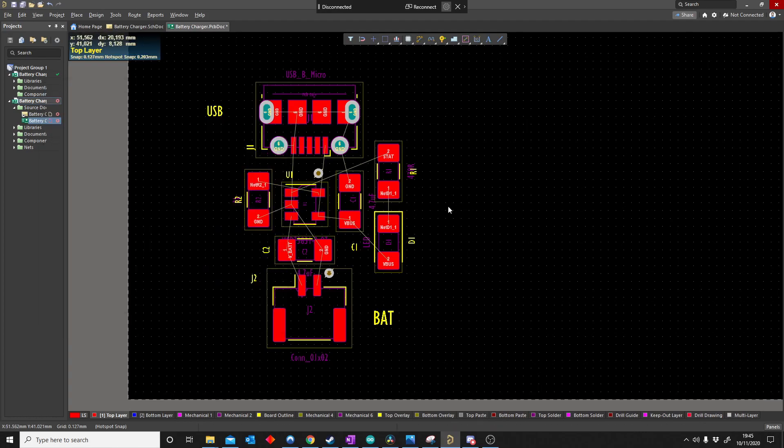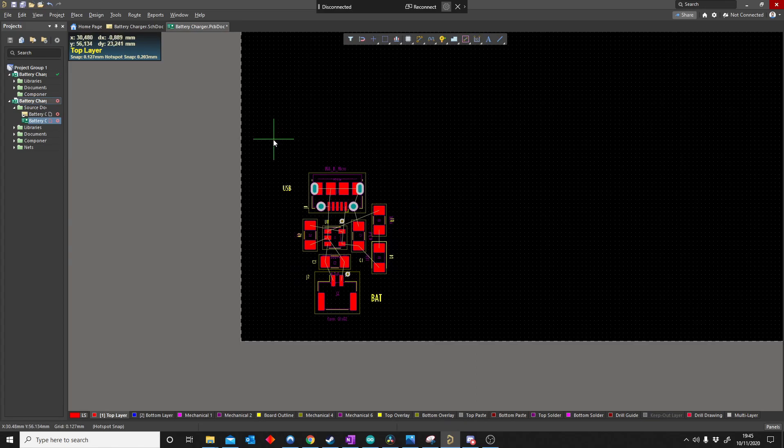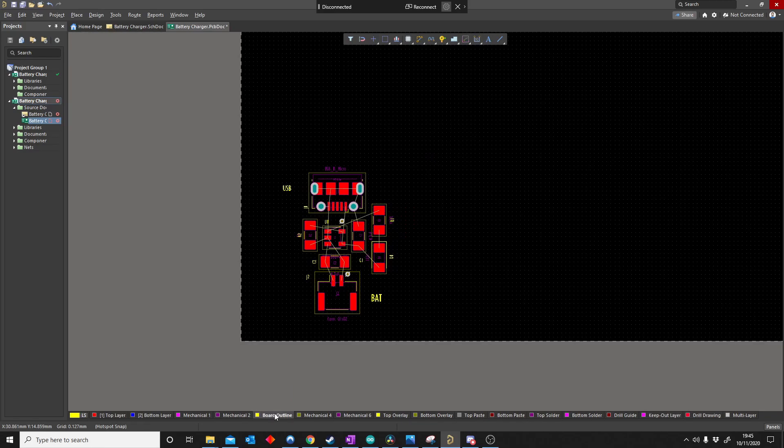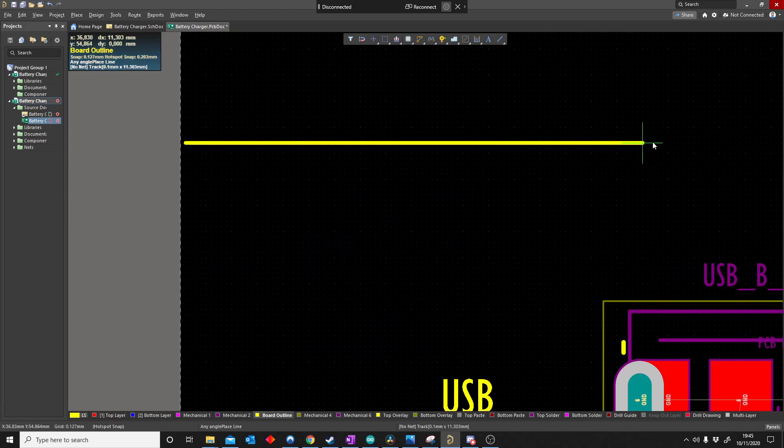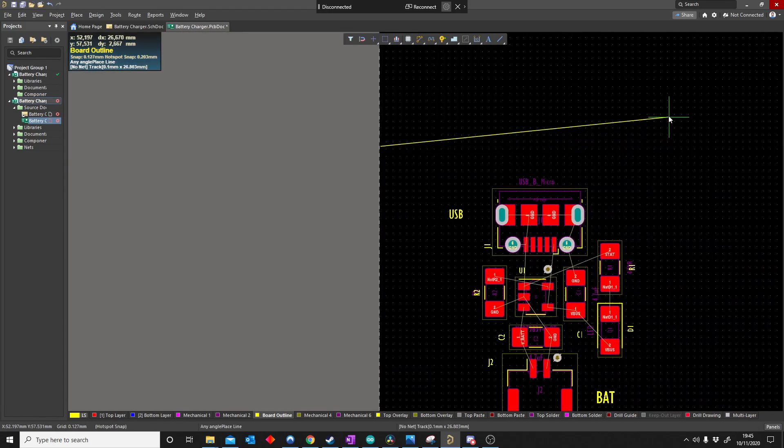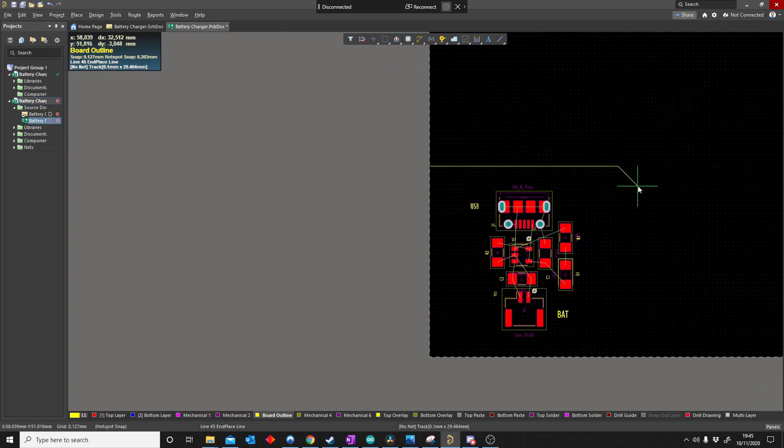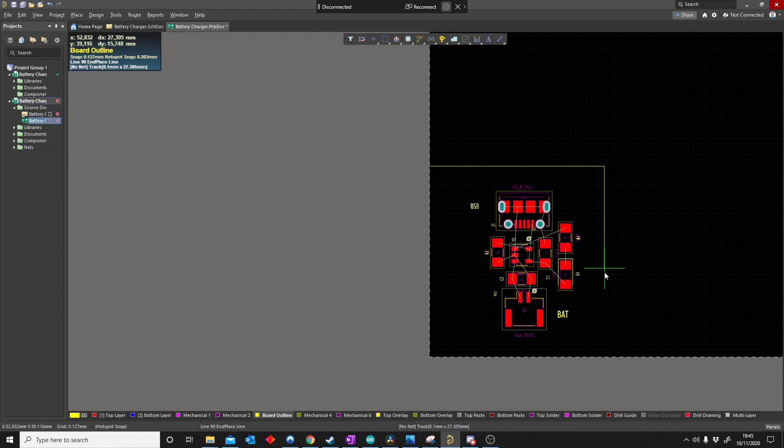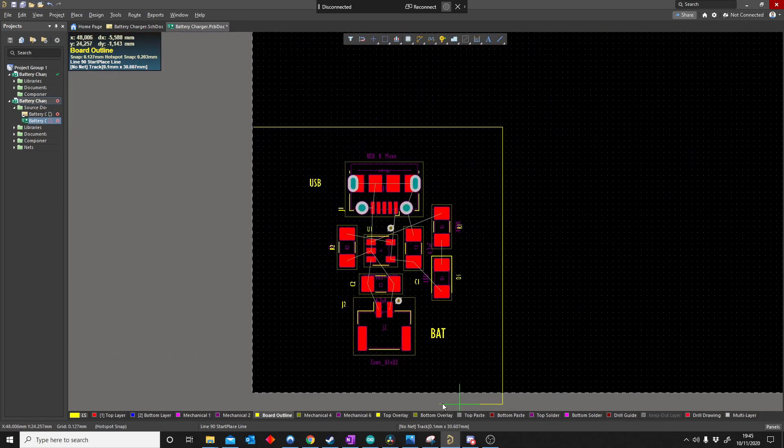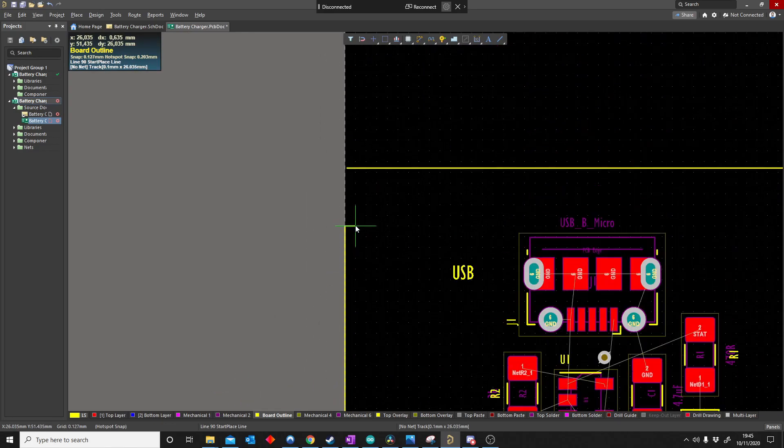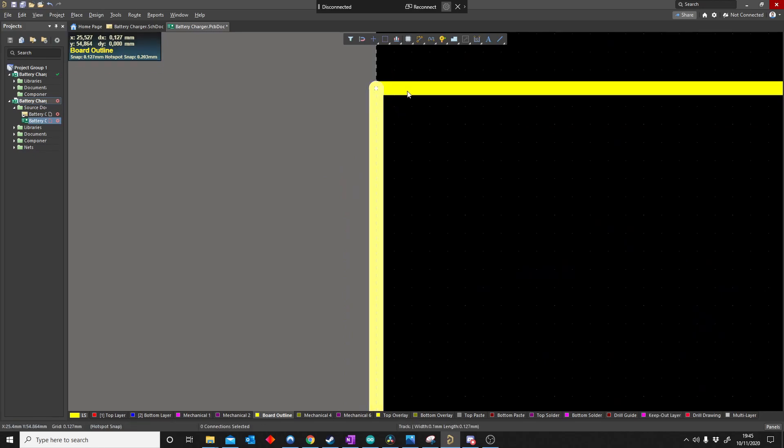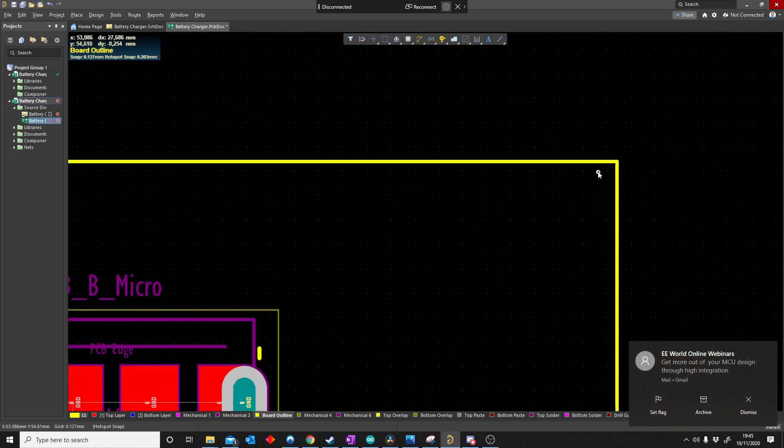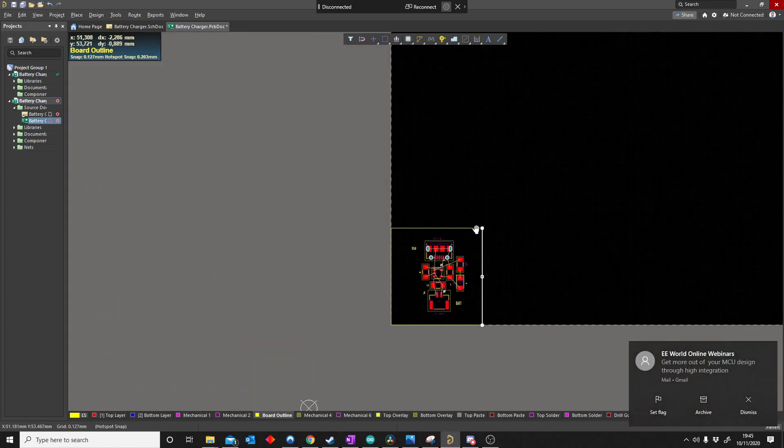So to do the outline, we just say PL for place line. That is not correct. That's on the top layer. So we have to make sure we're on the board outline layer at the bottom here. So push PL, place line. If you push shift and space, you can change how it works, how it looks. We just want normal straight angles.